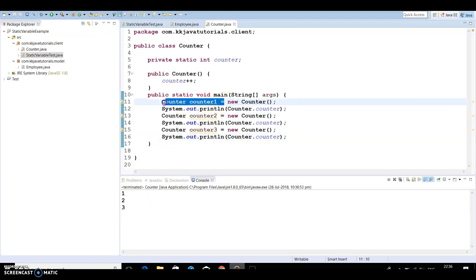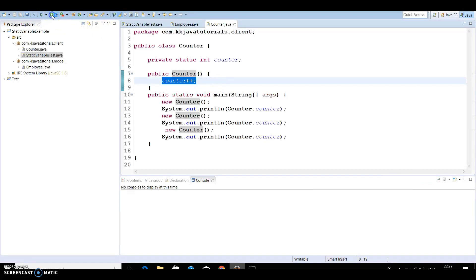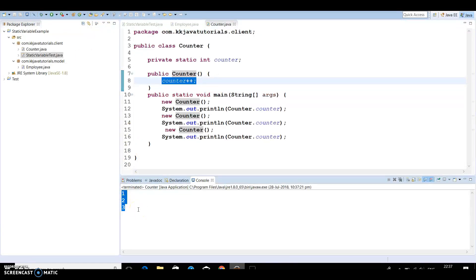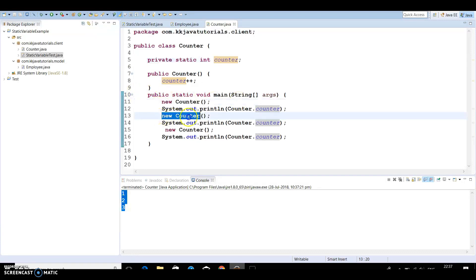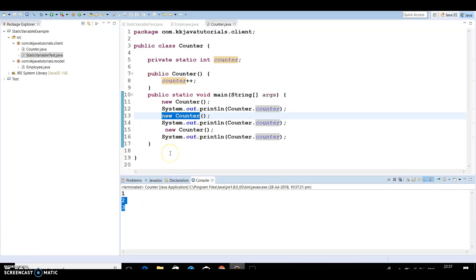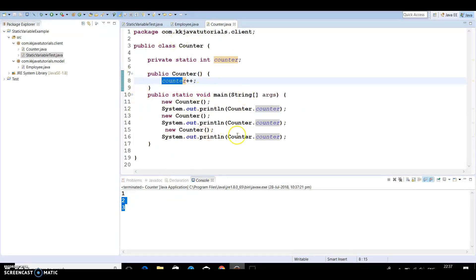Even without using the object reference, we can remove those references. We are creating three instances of this class, and when you create an instance the constructor is called and the counter is incremented by one each time. The counter variable is static, so it is common for every object — all three objects are modifying the same shared variable. If you are going to deploy this code in a multi-threading environment, you need to think about synchronization as well, but here we are working in a single-thread environment so you don't need to worry about synchronizing this counter variable.